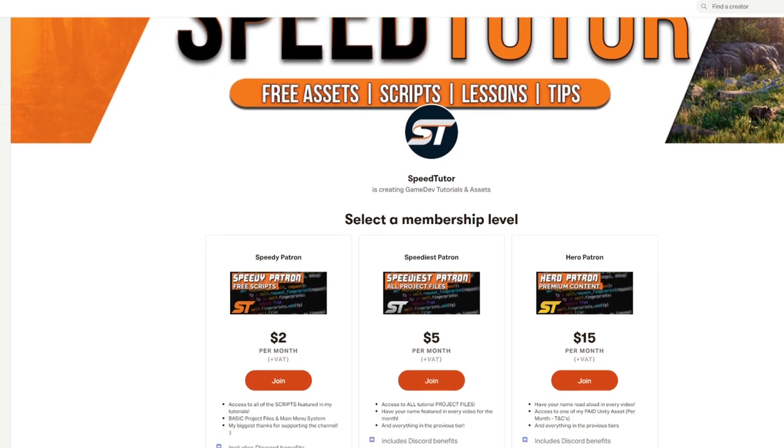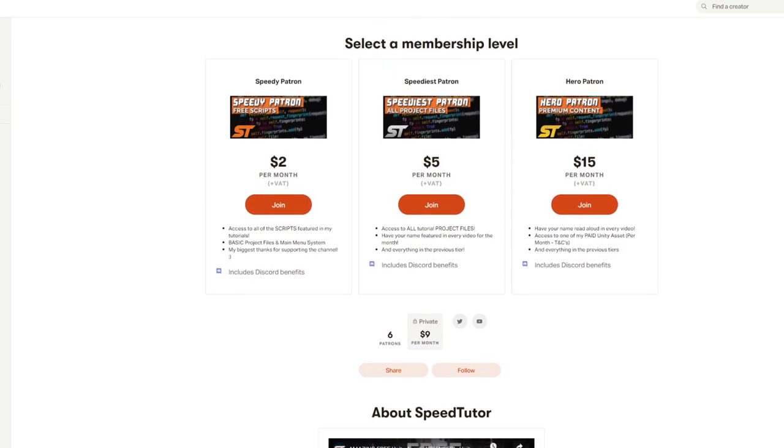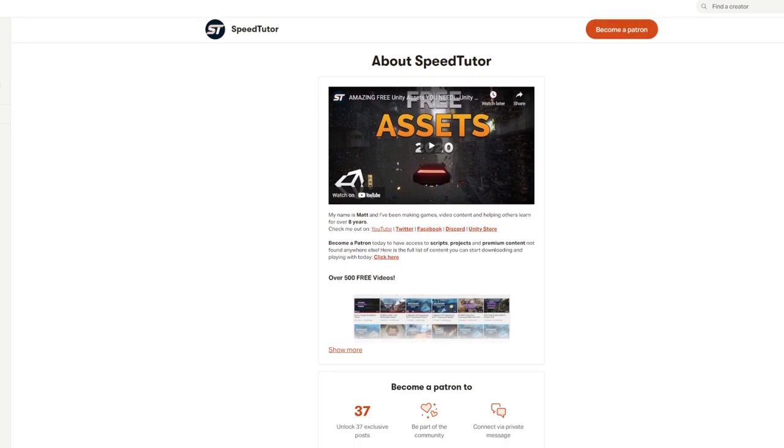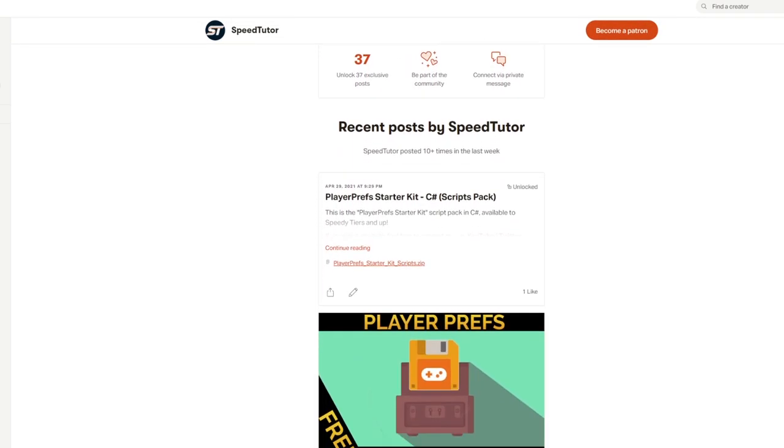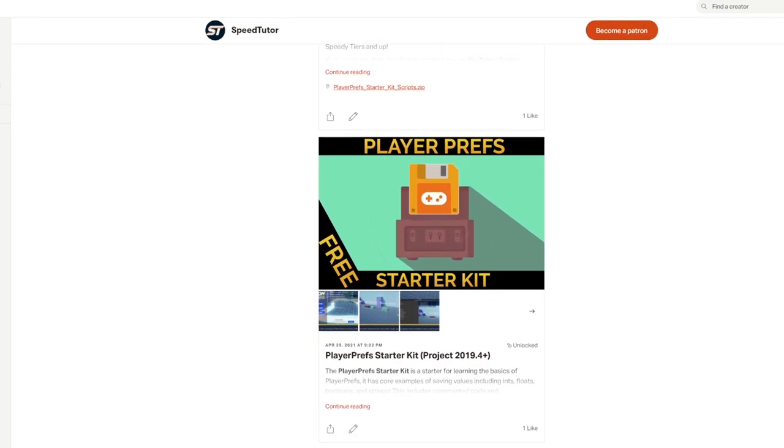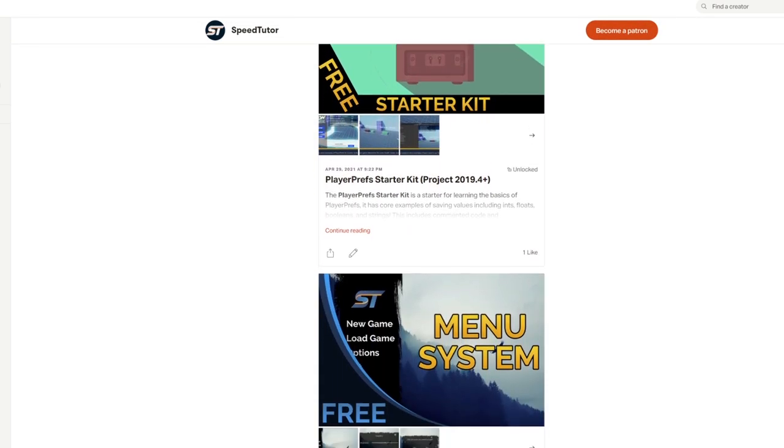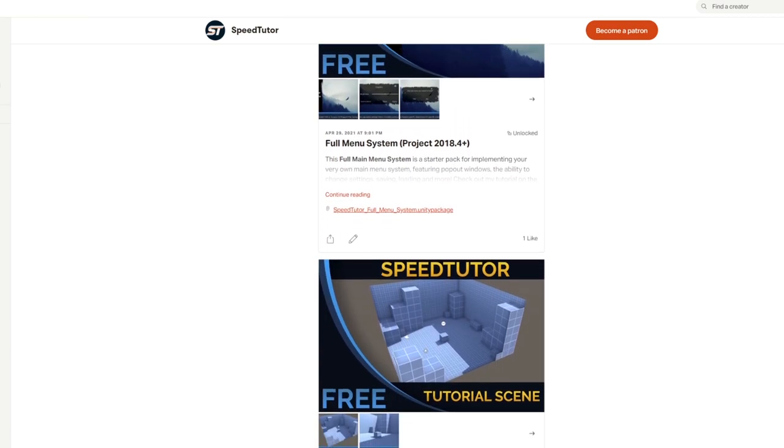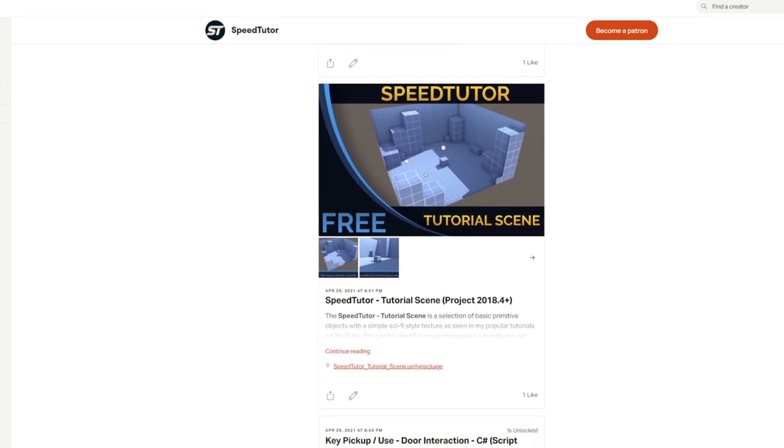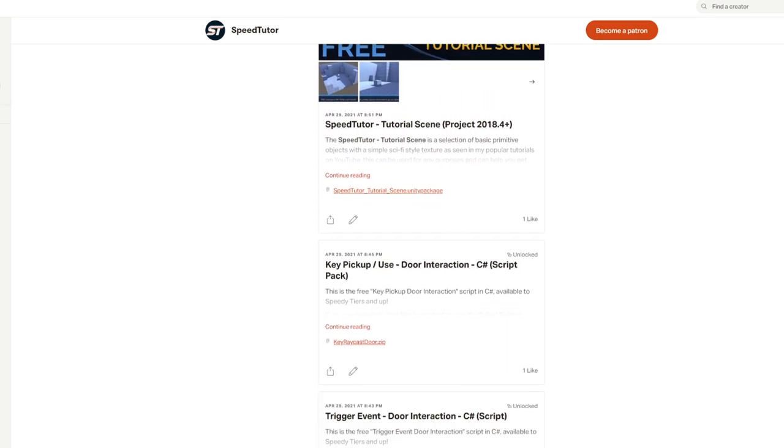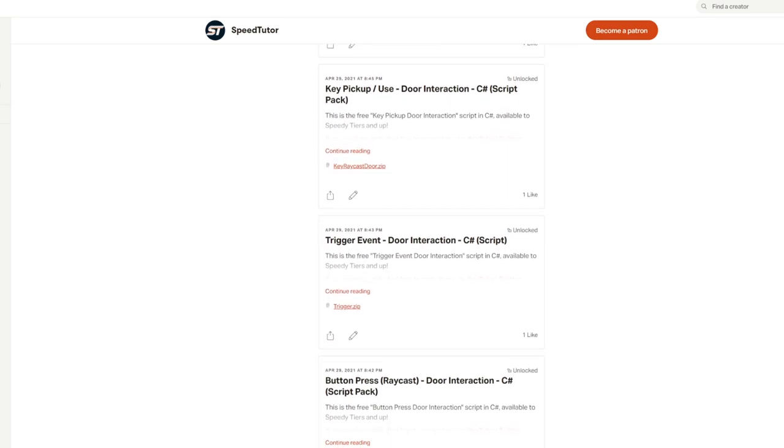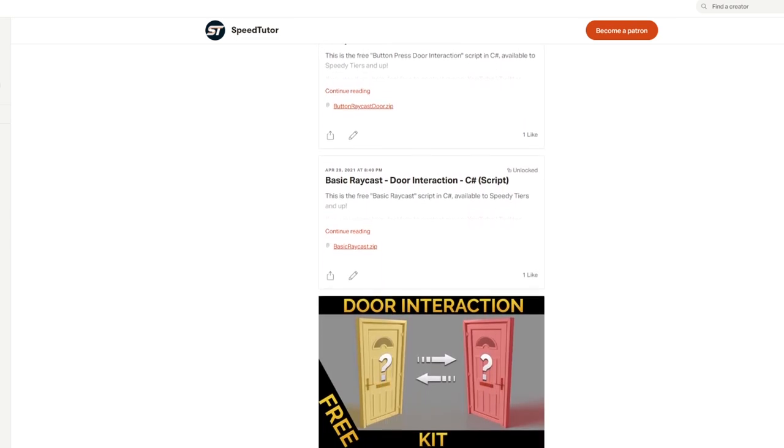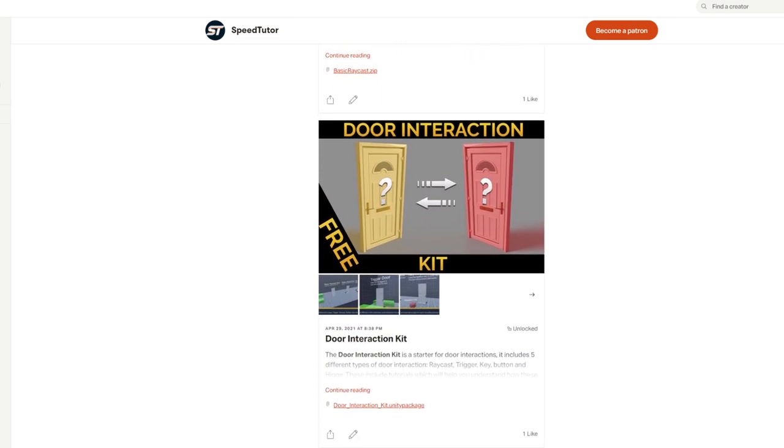I do want to mention that you can take a look at my Patreon where you can get access to models, scripts, all my project files, and lots of premium content. Supporting me today would really help me out with the channel. Also come and join me on Discord and check out my other great assets on the Unity store.